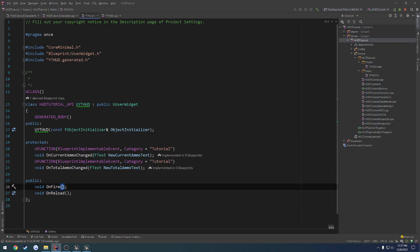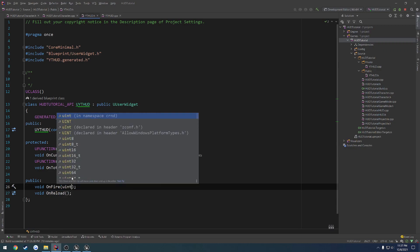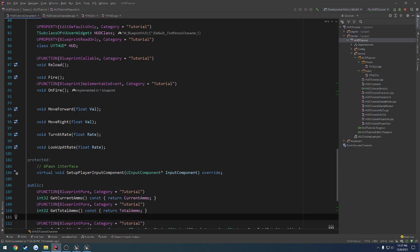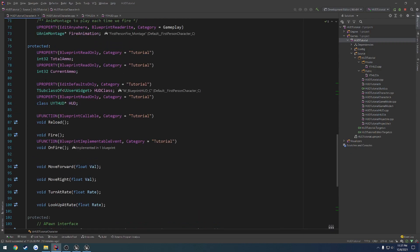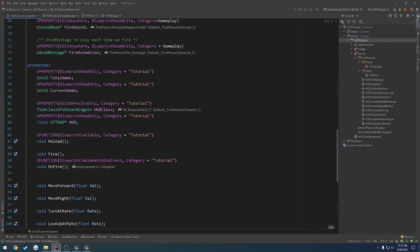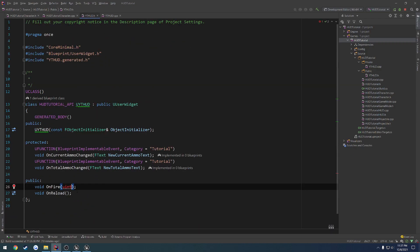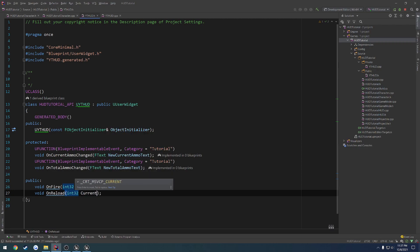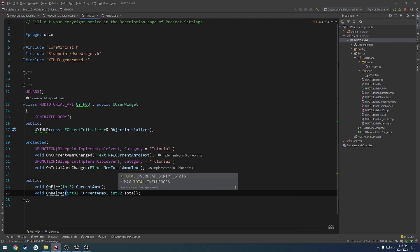So let's go ahead and just do uint, let's see, what size am I using? I'm using int32, that's right, because I'm trying to access them from Blueprint. So let's call it currentAmmo. And for onReload, let's do currentAmmo and int32 totalAmmo.